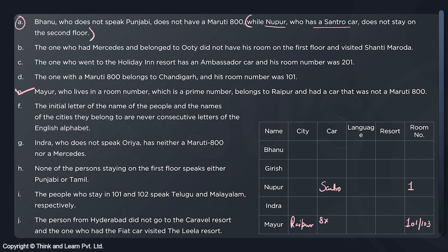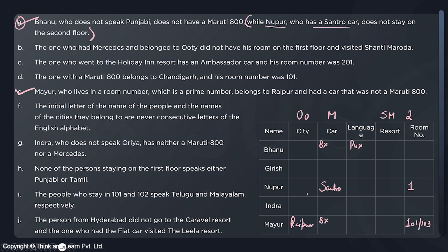Let's start with Statement A: Bhanu does not speak Punjabi and does not have a Maruti 800 car. Now for Statement B: the person who has the Mercedes car belongs to Ooty, does not have a room on the first floor — meaning his room is on the second floor — and visits Shanti Maroda Resort. So those four details go together. This person cannot be Nupur since Nupur doesn't have Mercedes, and cannot be Mayur since Mayur is not from Ooty. So this person is either Bhanu, Girish, or Indra.